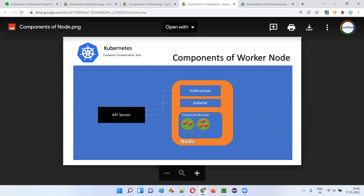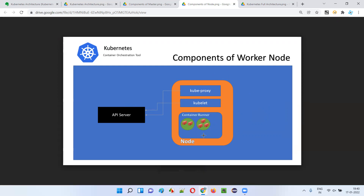The third component of the worker node is the container runtime. Container runtime is software that runs the containers. An example of container runtime software is Docker.